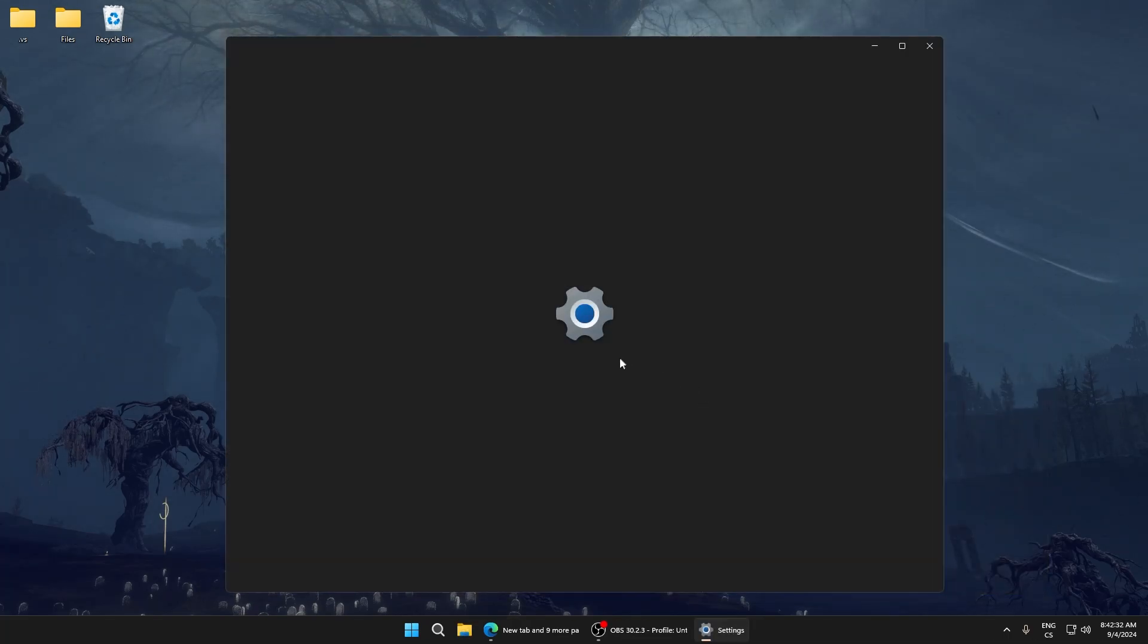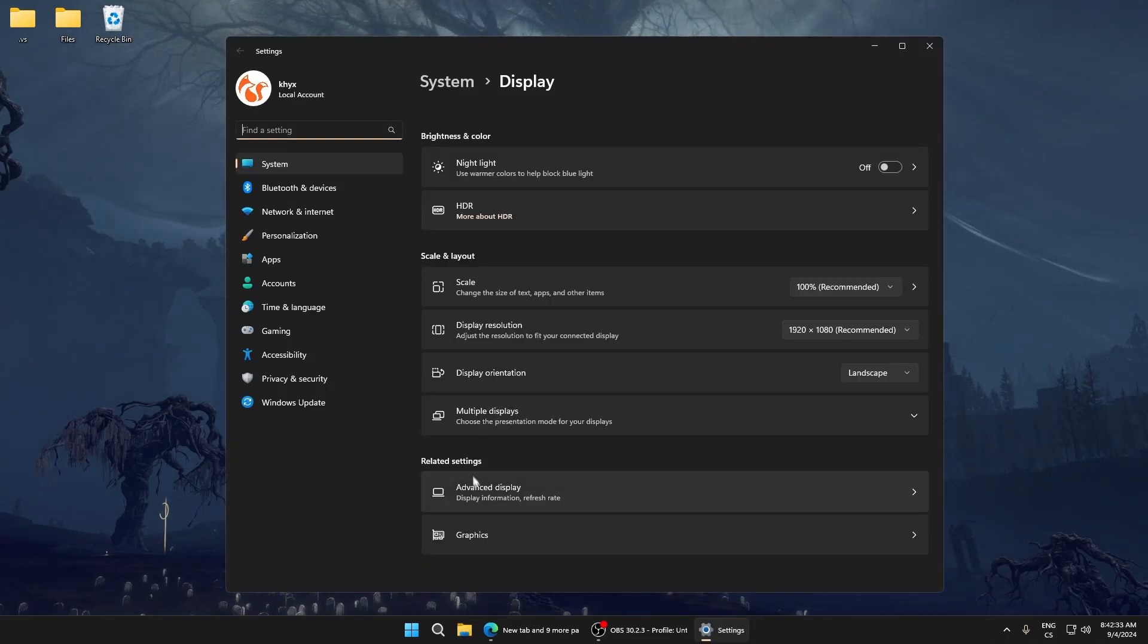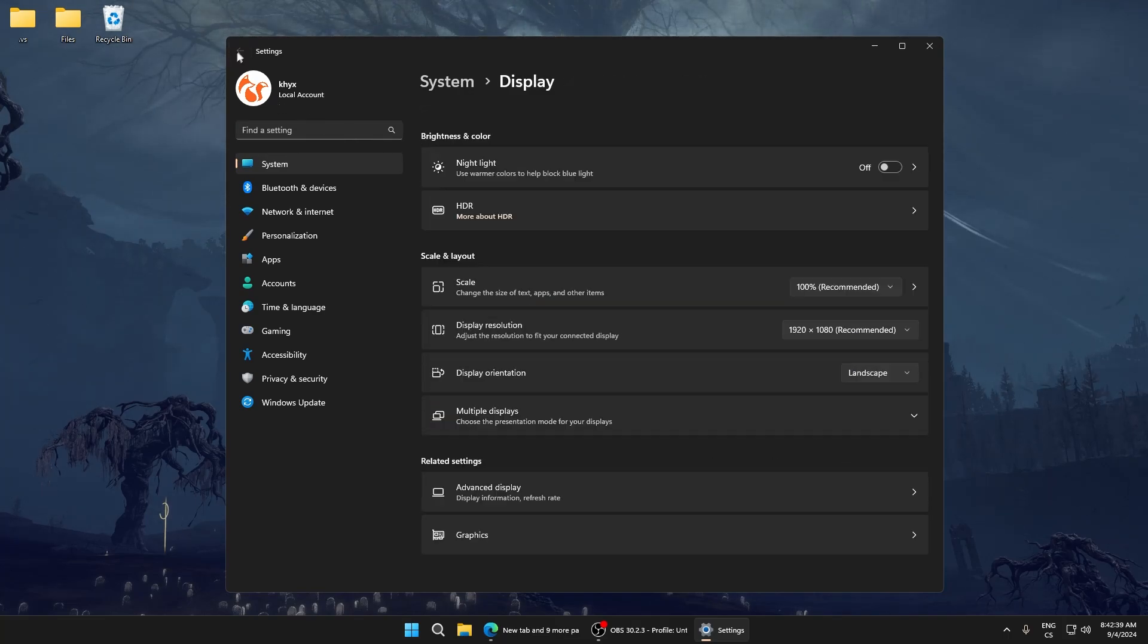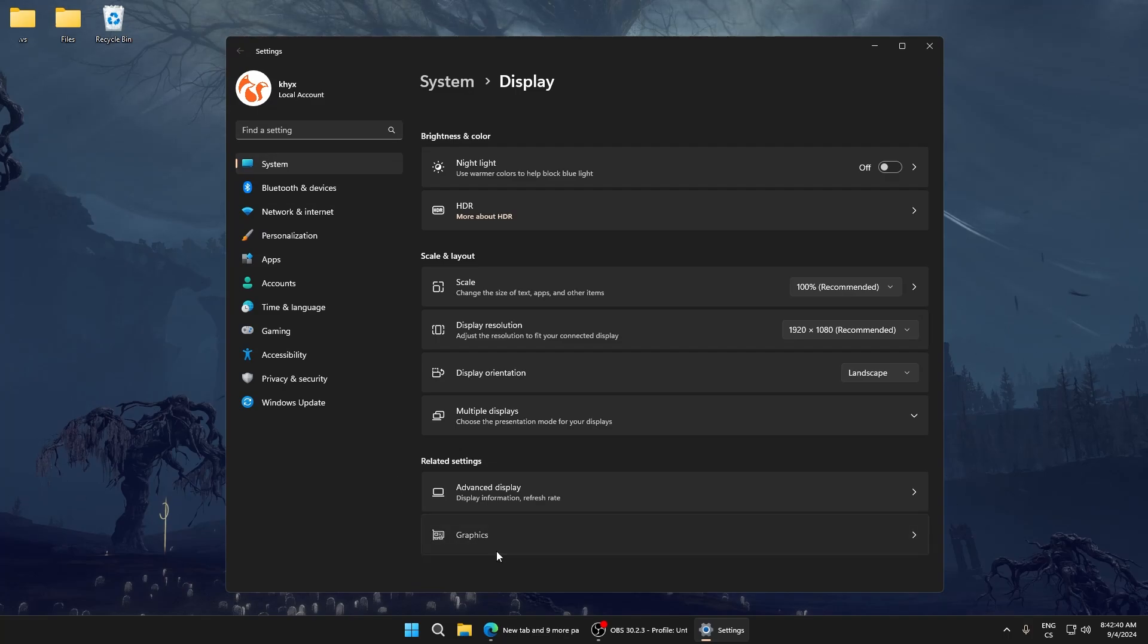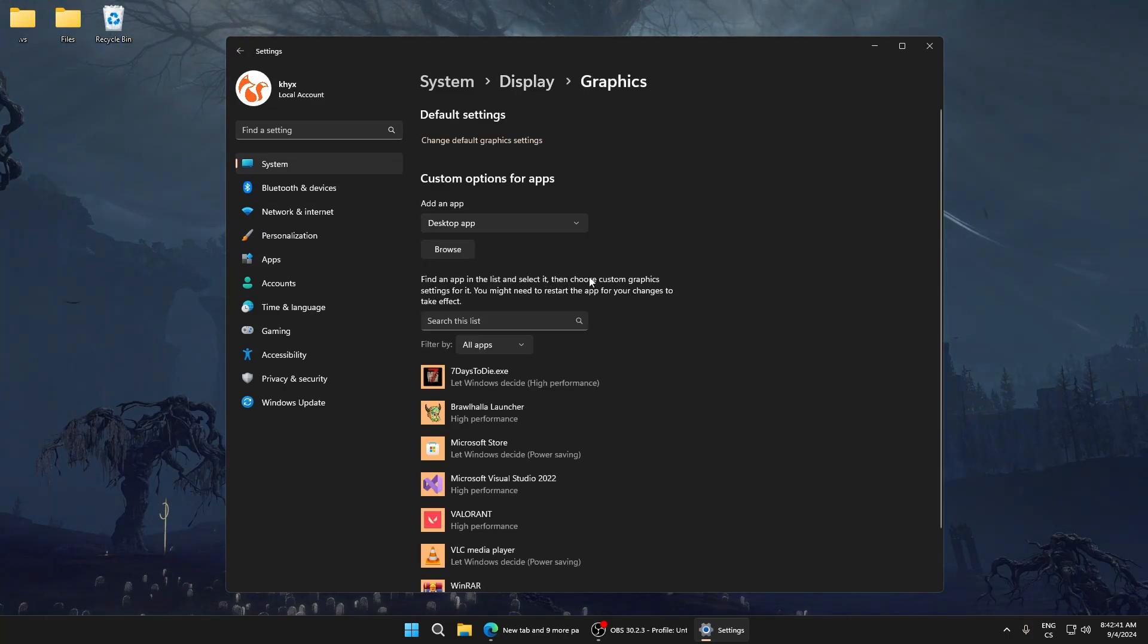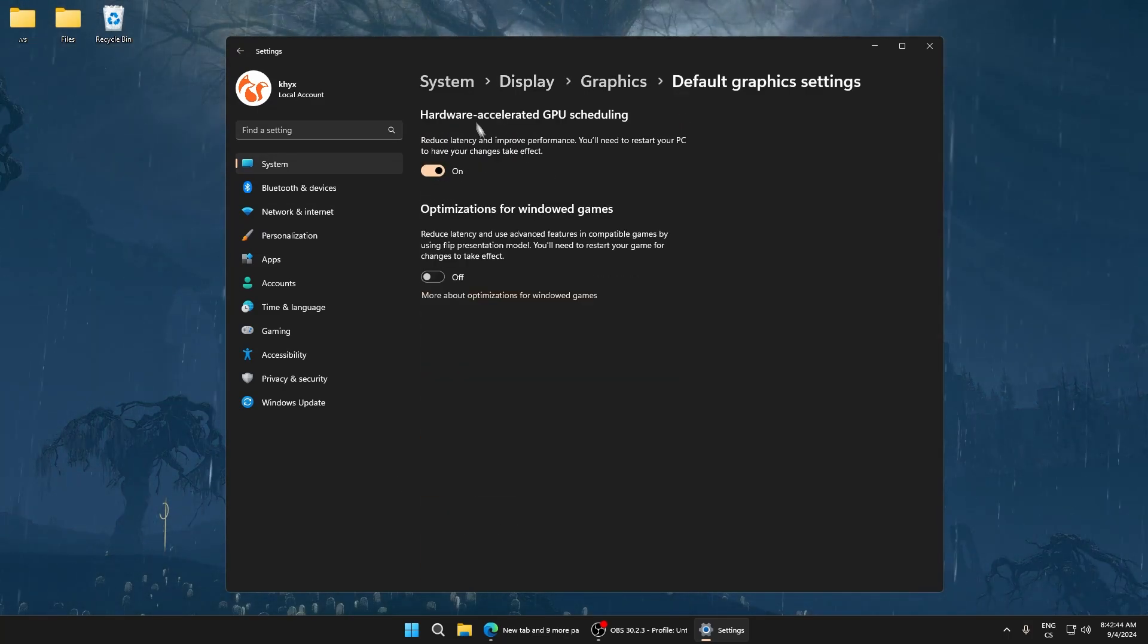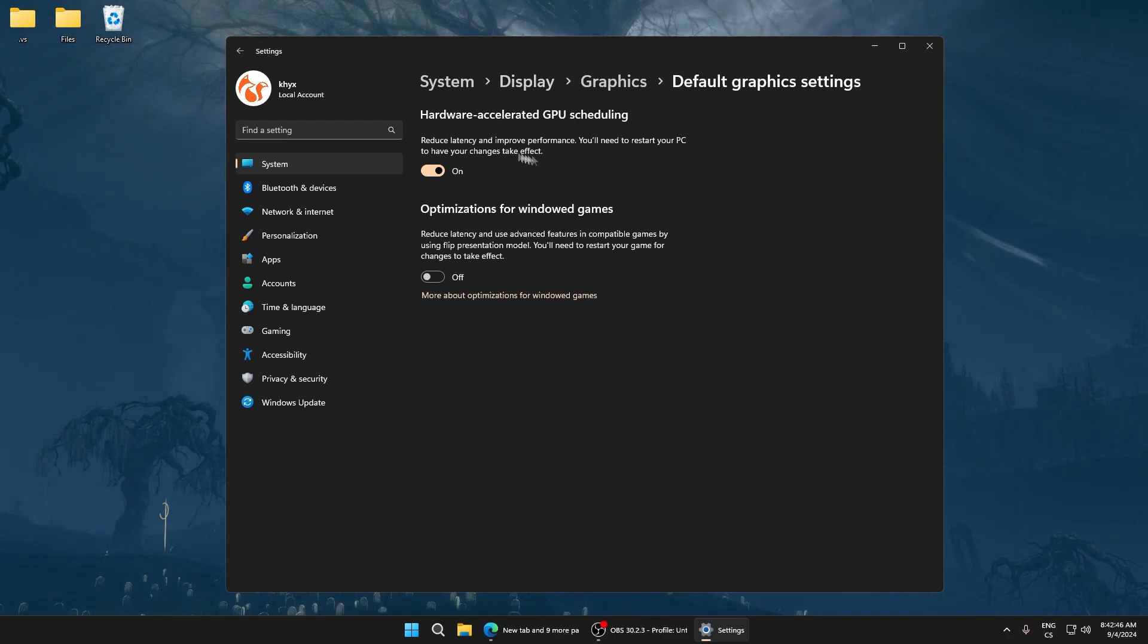Right-click, go to Display Settings, go to Advanced Display, and make sure you have selected the highest hertz. Go to Graphics, change default graphics settings, and make sure hardware acceleration is enabled.